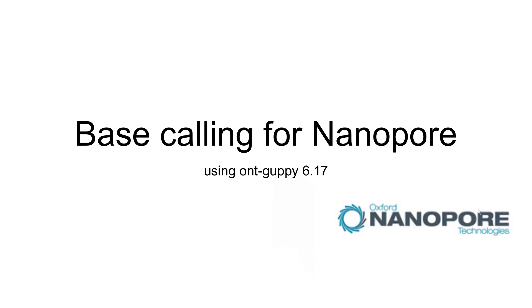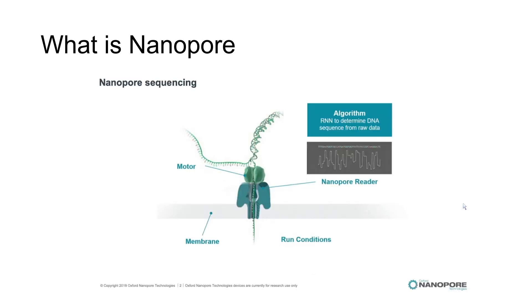In this video, I just want to address base calling for nanopore. Unlike Illumina, nanopore is used for long reads of DNA, maybe 100 kbps. That's a lot. The signal is not perfect, but it's still long read.